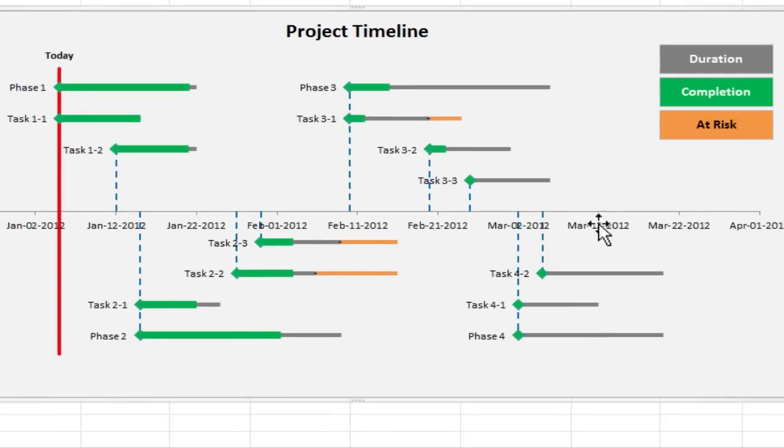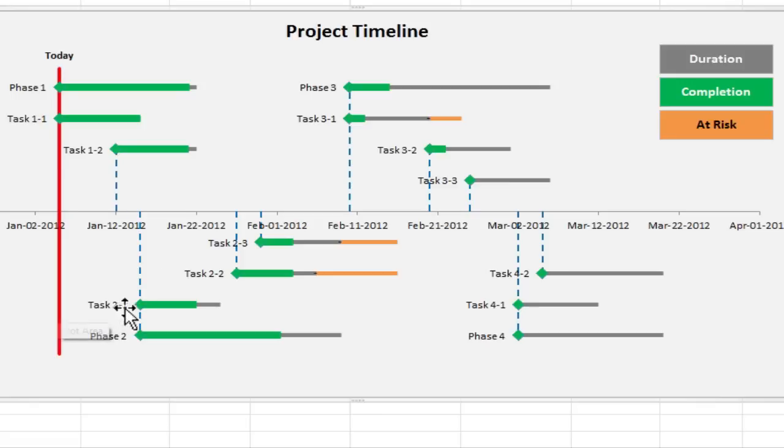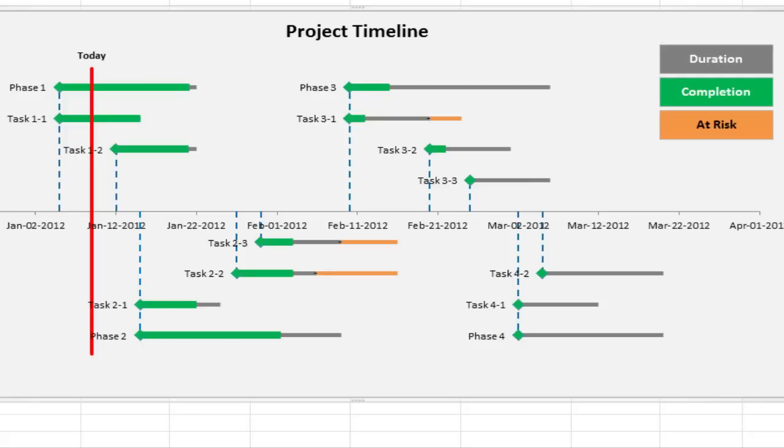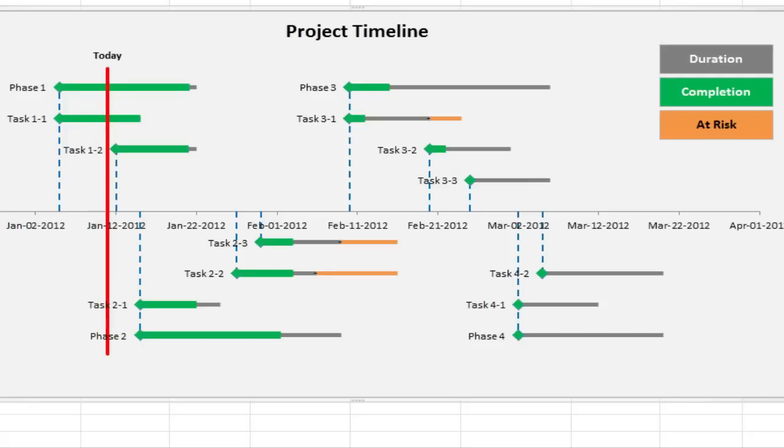So as you see, watch this today line. If I change the date there, this will move to the right. 6th of January, 7th of Jan, 8th Jan, 9th Jan, 10th Jan and so on.